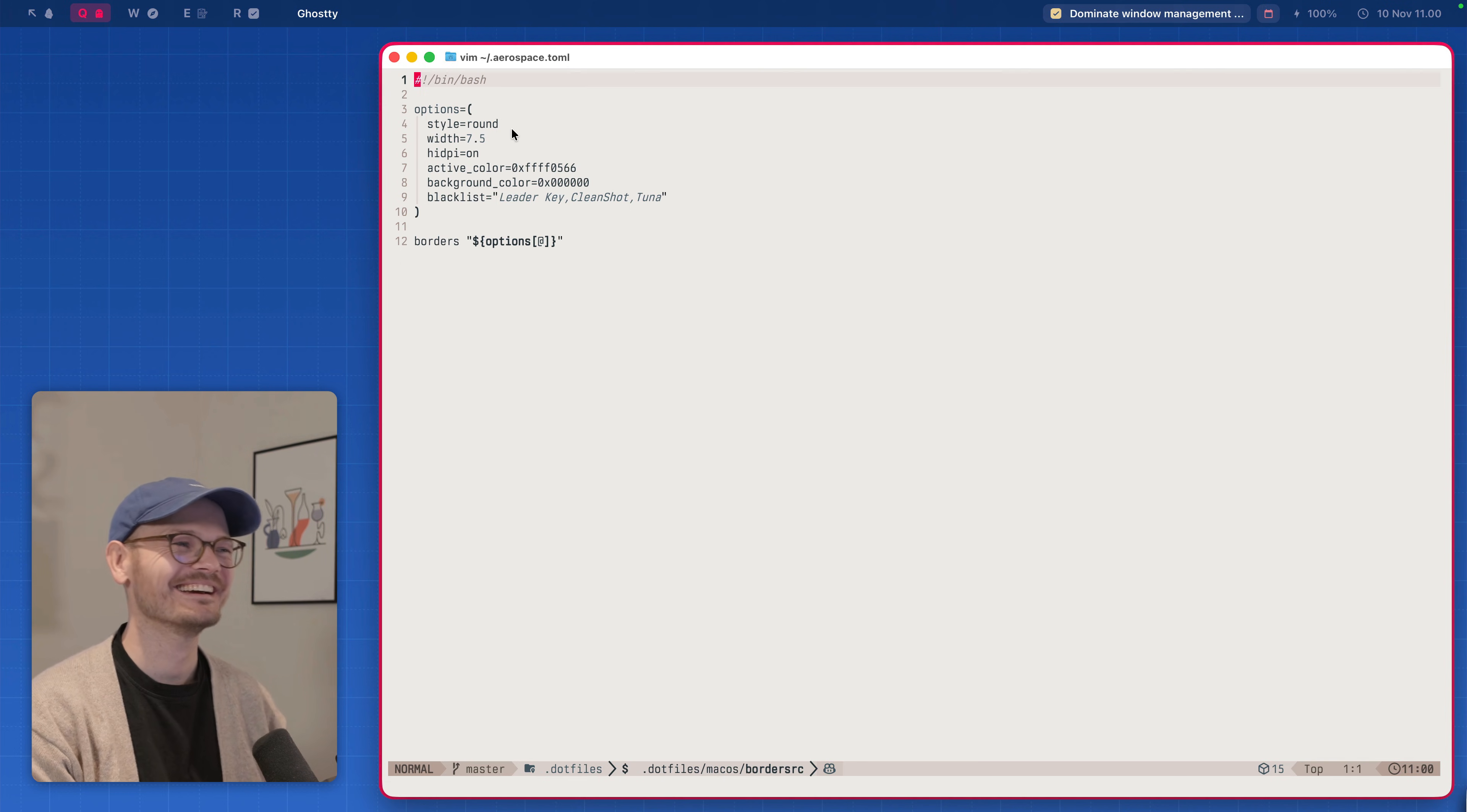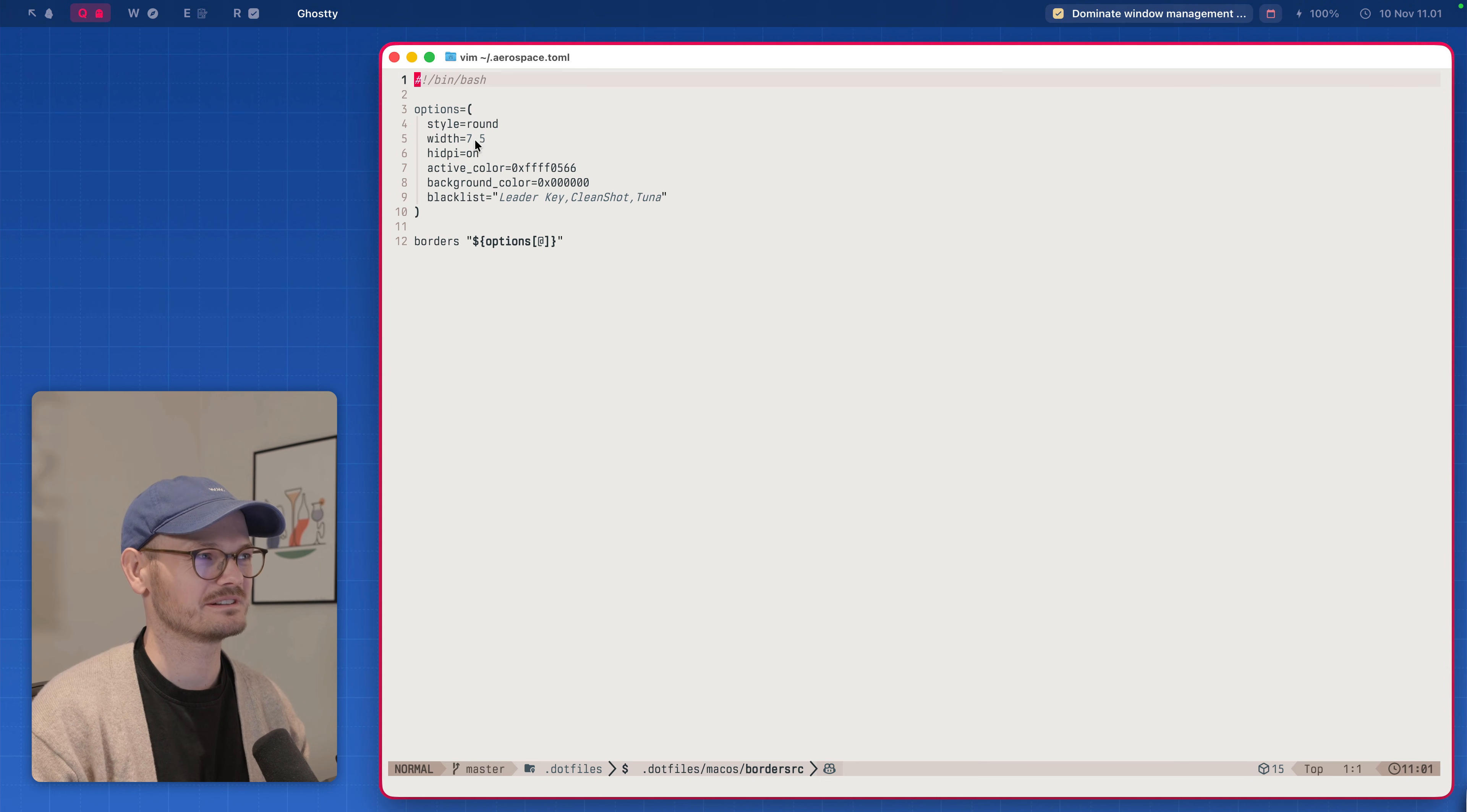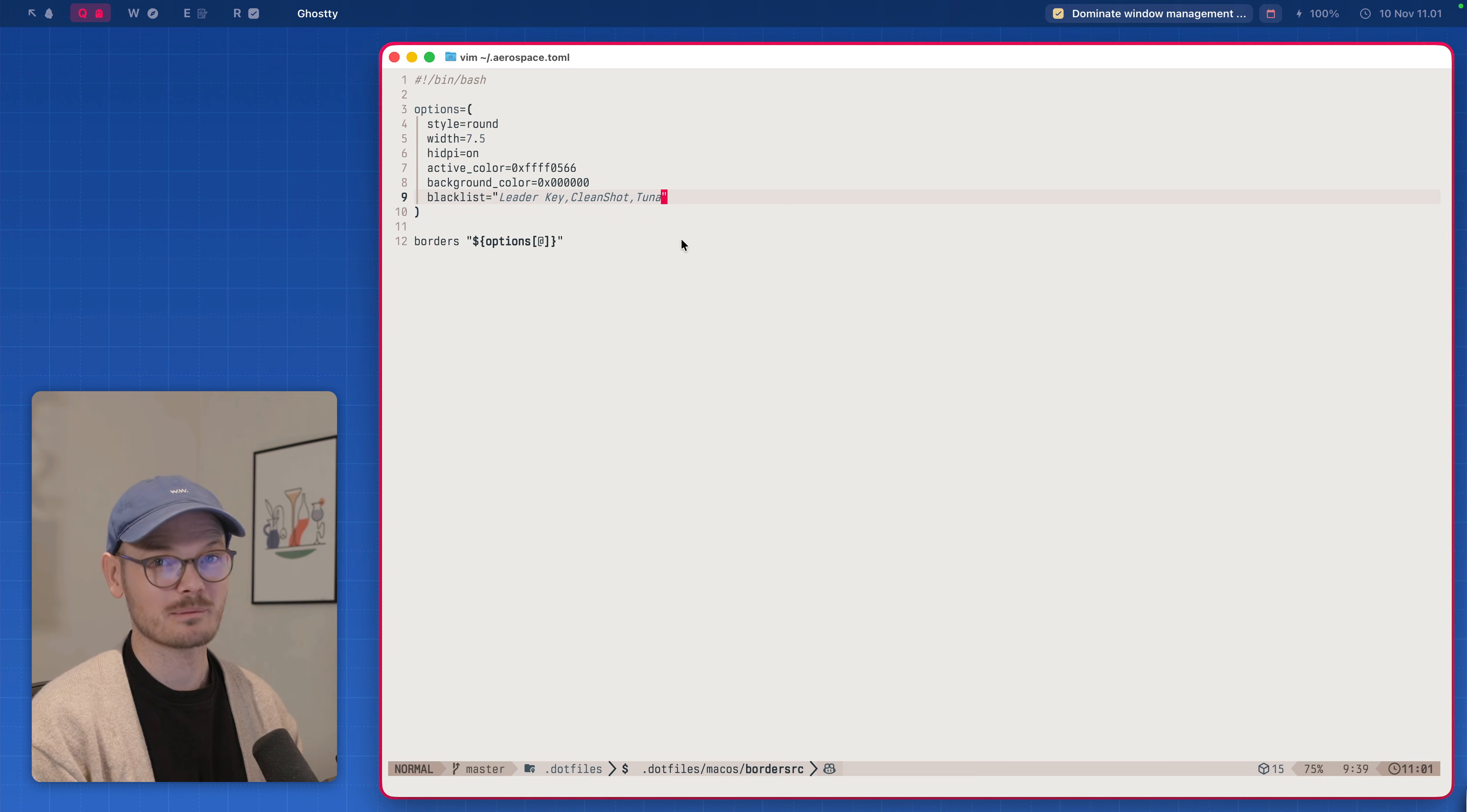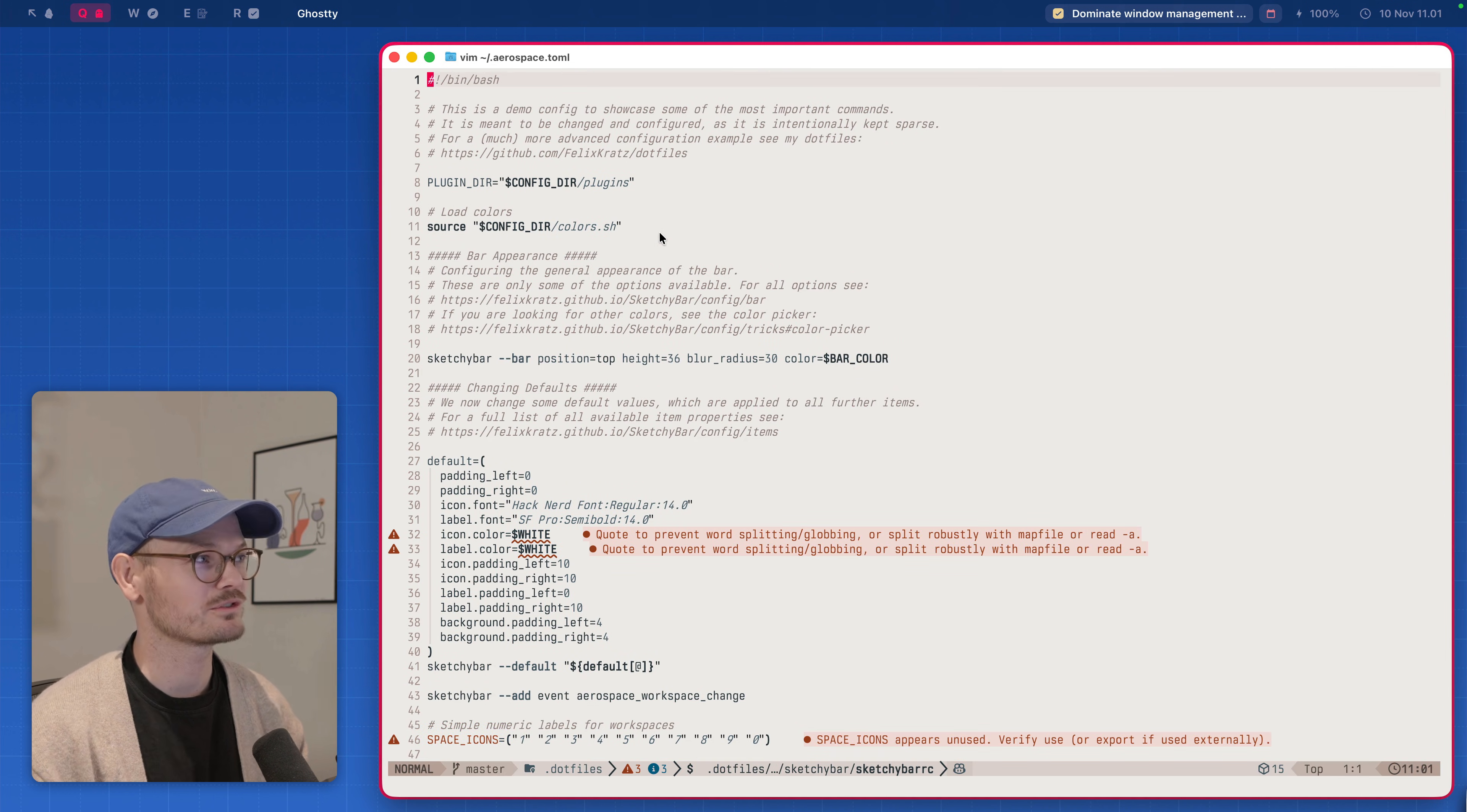The red borders come from a thing called janky borders. Yeah, which I guess it's only the name of how well it works. And it doesn't disappoint. I have it configured to be round to be with seven and a half to be written and be red. And you can configure which applications to ignore.